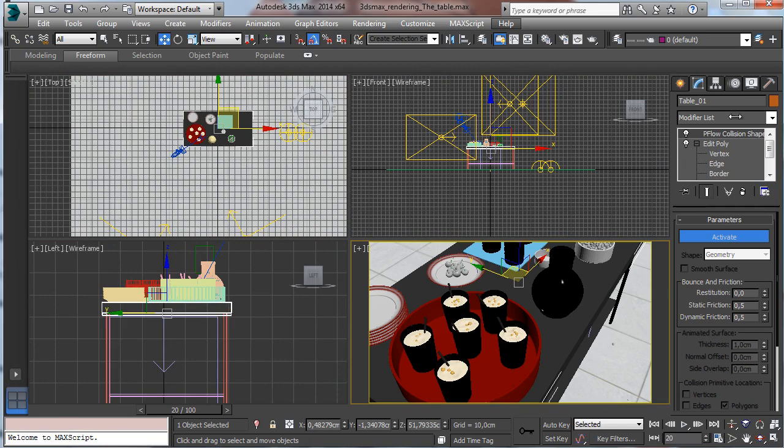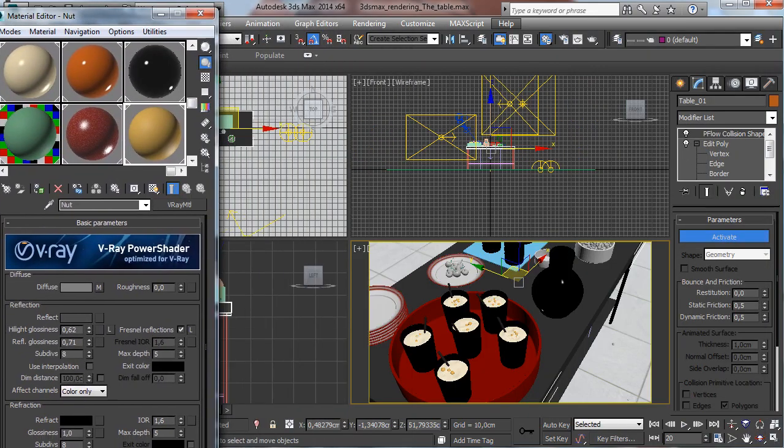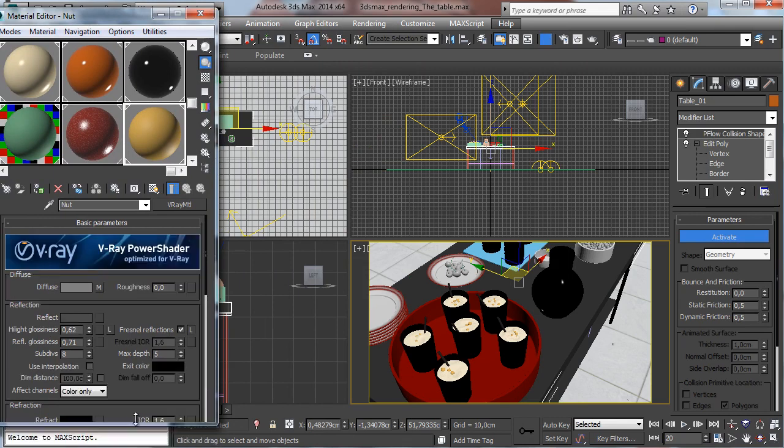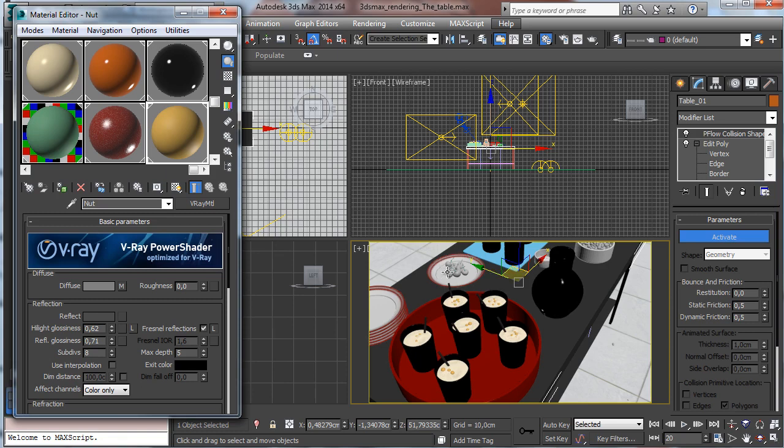The rendering will be done using V-Ray with V-Ray materials. We'll focus on using subsurface scattering to simulate liquids and fluids like in this example.